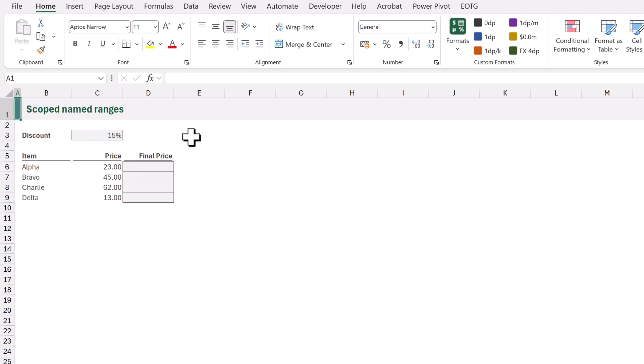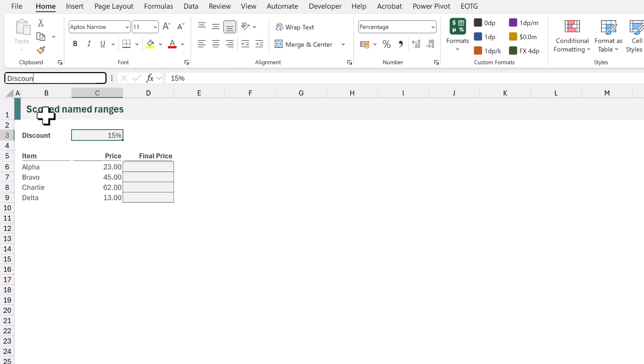For our final example we have an item and a price and we want to calculate what the final price is once the discount has been taken off. So we might decide that we want to create a named range. I'll select cell C3 and let's call this range discount. That means we can use the name discount instead of referencing the cell C3. Okay let's now use this in our calculation.